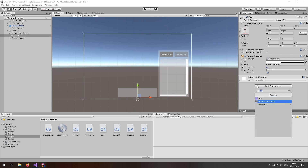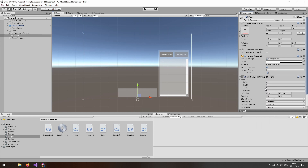This looks good. Now we actually want to add a grid layout group. We want some kind of buttons in here, so let's make a padding of 5 as always, a cell size of 70 by 70, and spacing of 5 by 5.